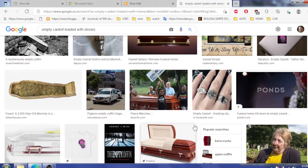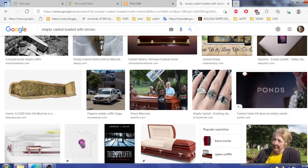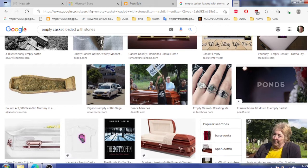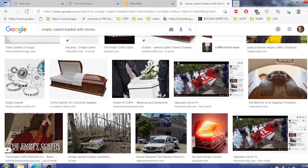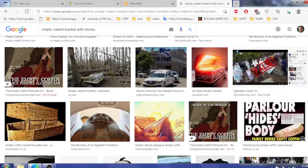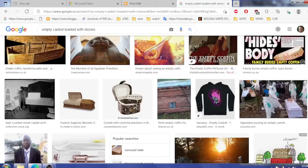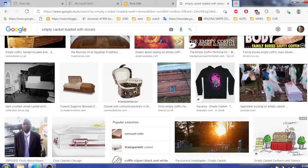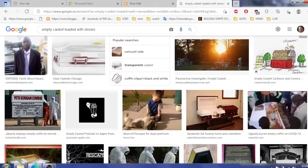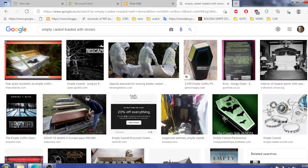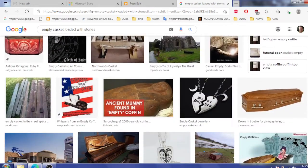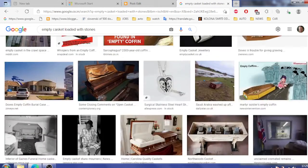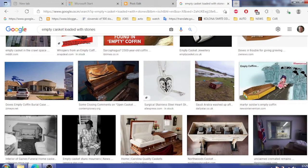You can see the 2500 year old mummy, but boy on Google you will not get to see stones loaded inside a coffin. Okay, coffin, casket, coffin. I'm gonna Google coffin next. I did not, that's true, I admit that.